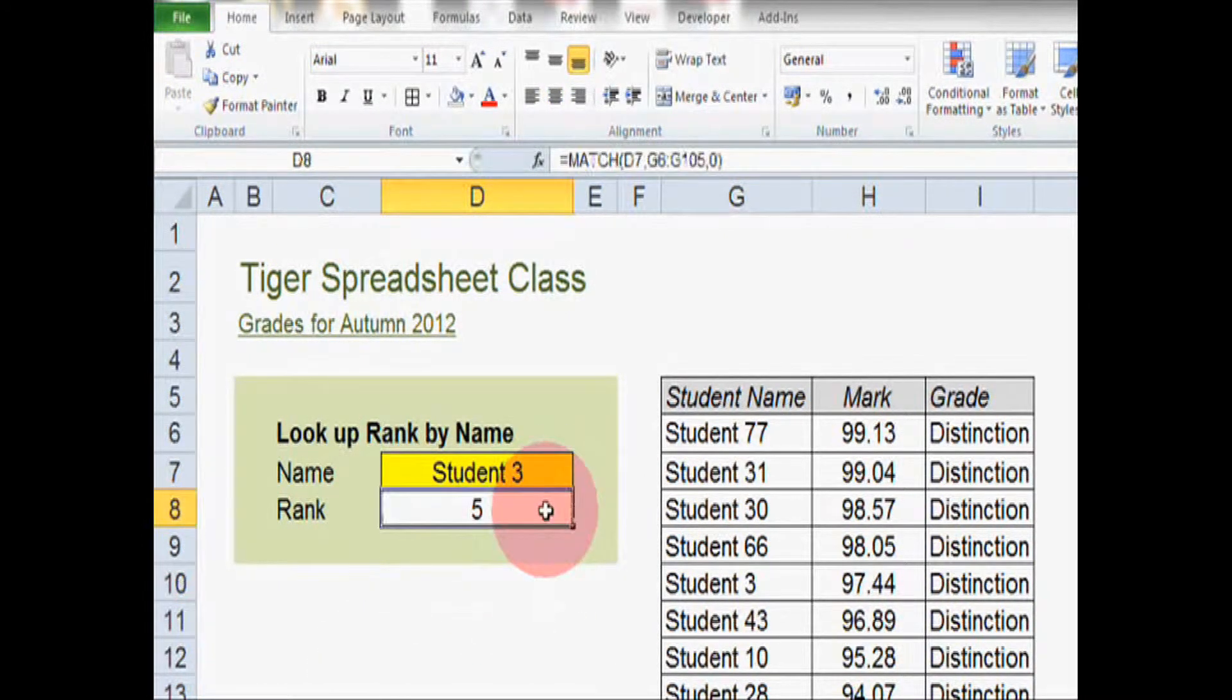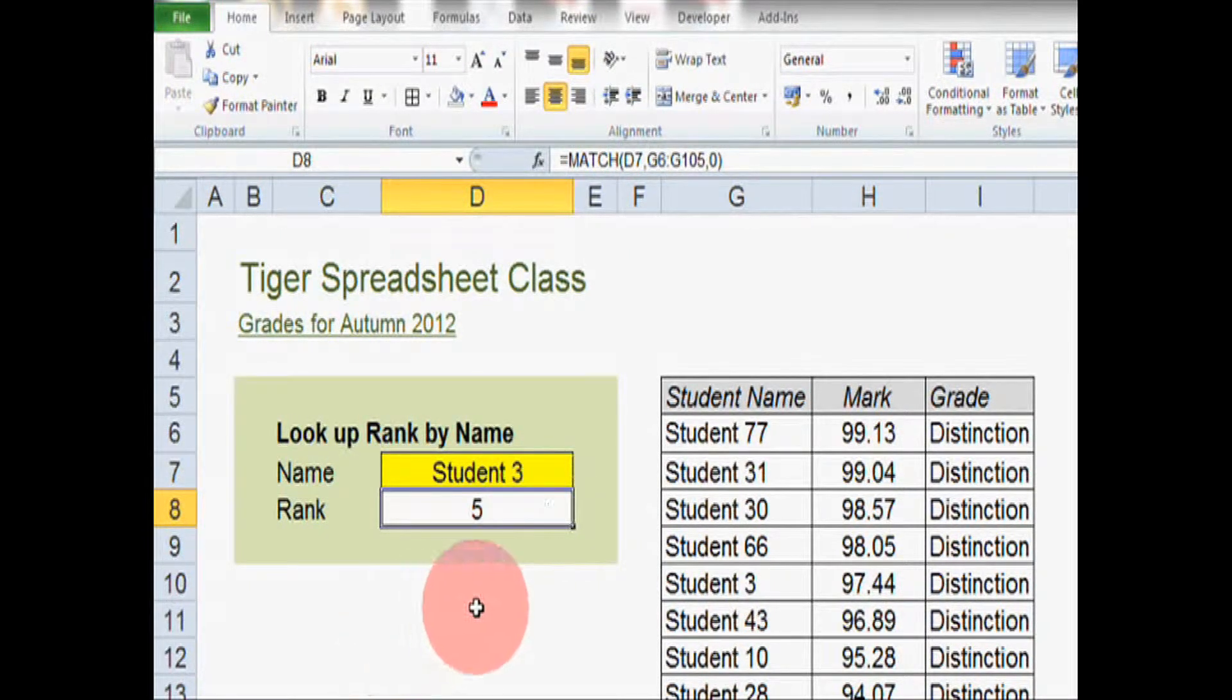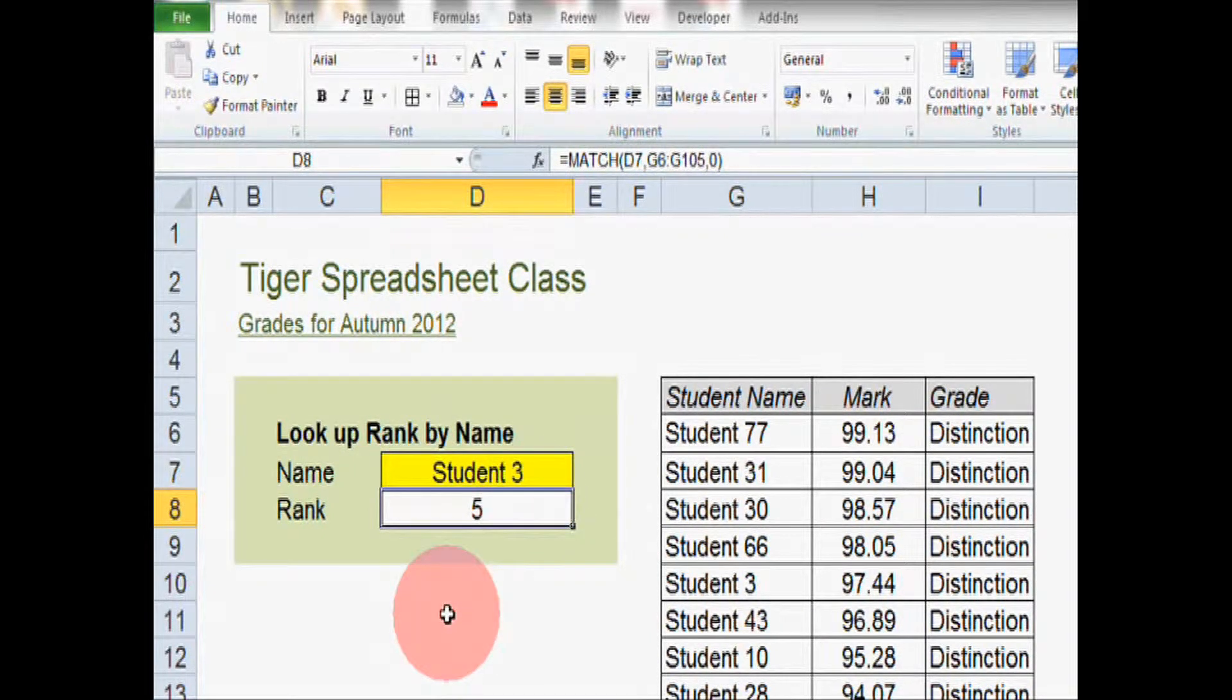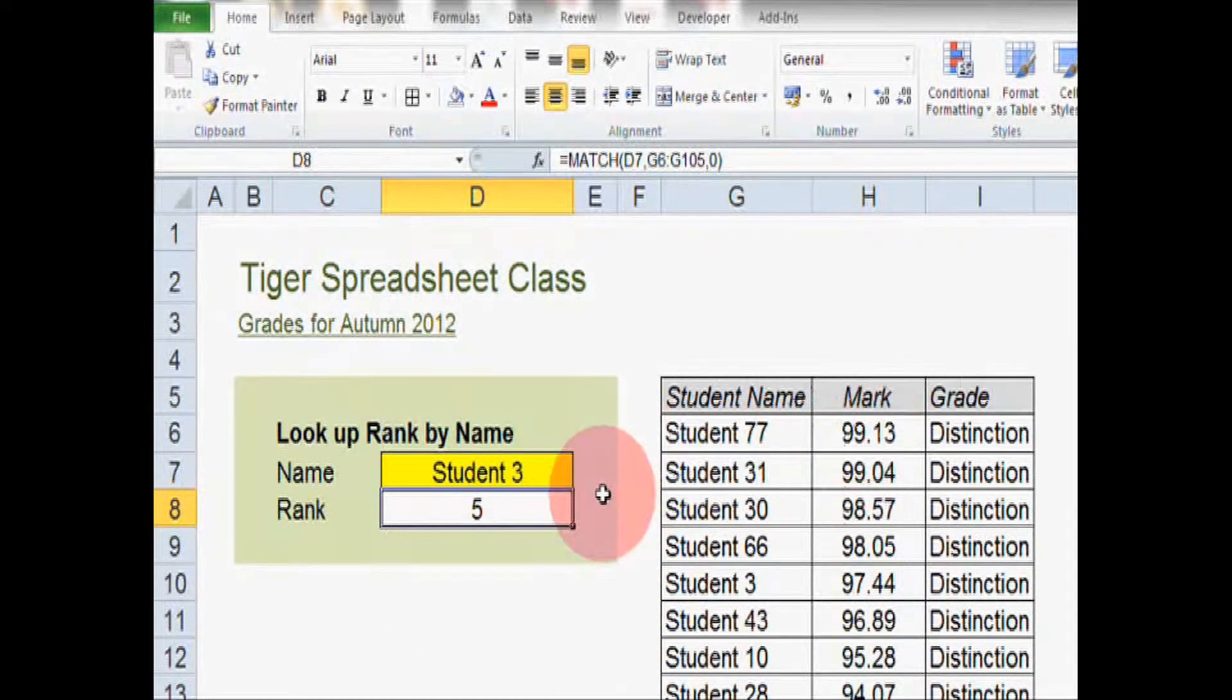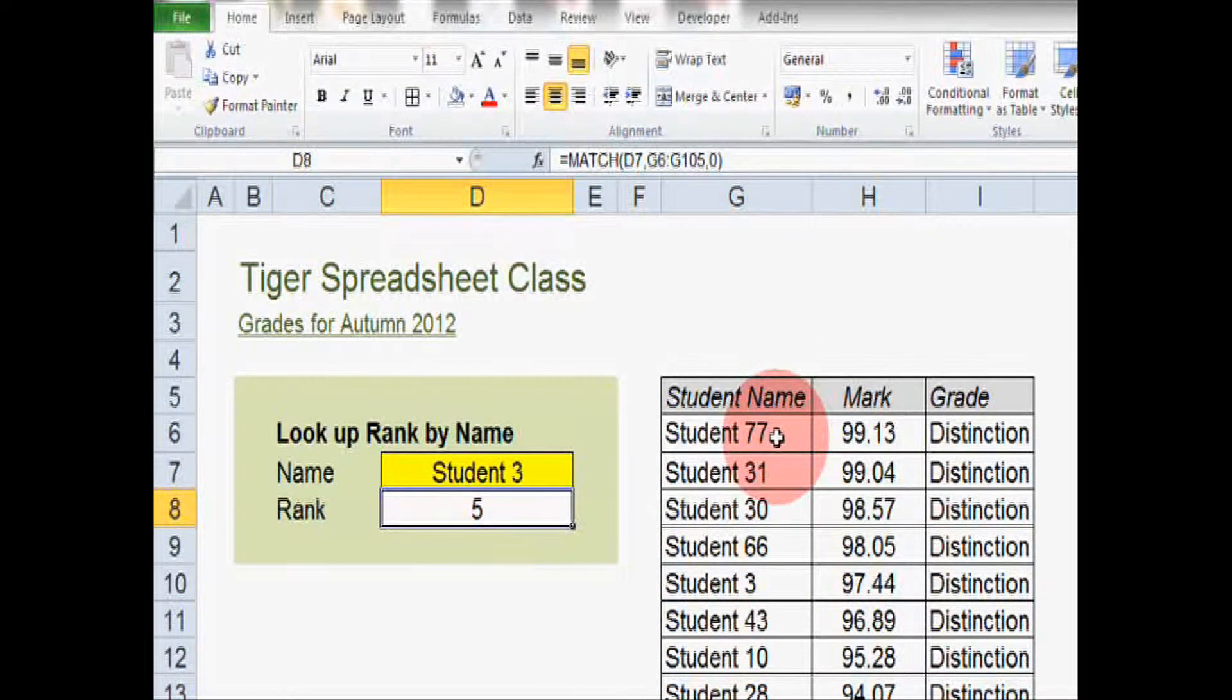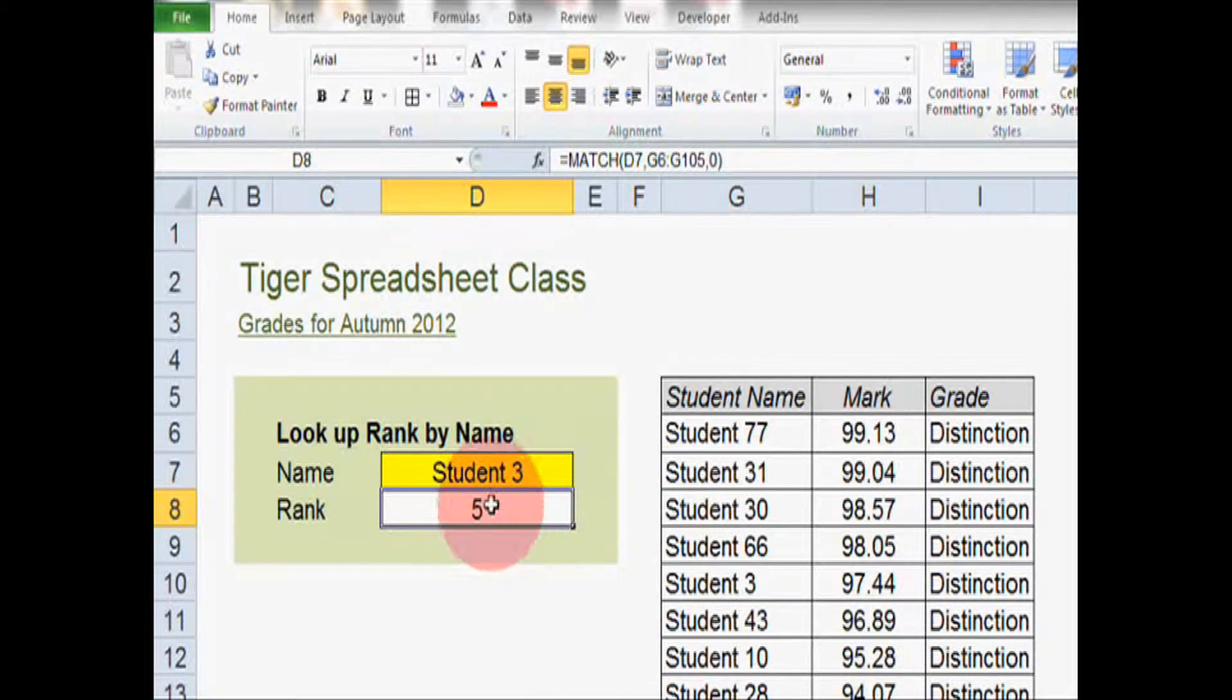I've achieved this using a MATCH formula and if you'd like to know how to implement MATCH formula, have a look at our MATCH formula video. Now this is all working pretty well. It's saving the user a lot of time and it allows the user to instantly find where a student is ranked in the class.